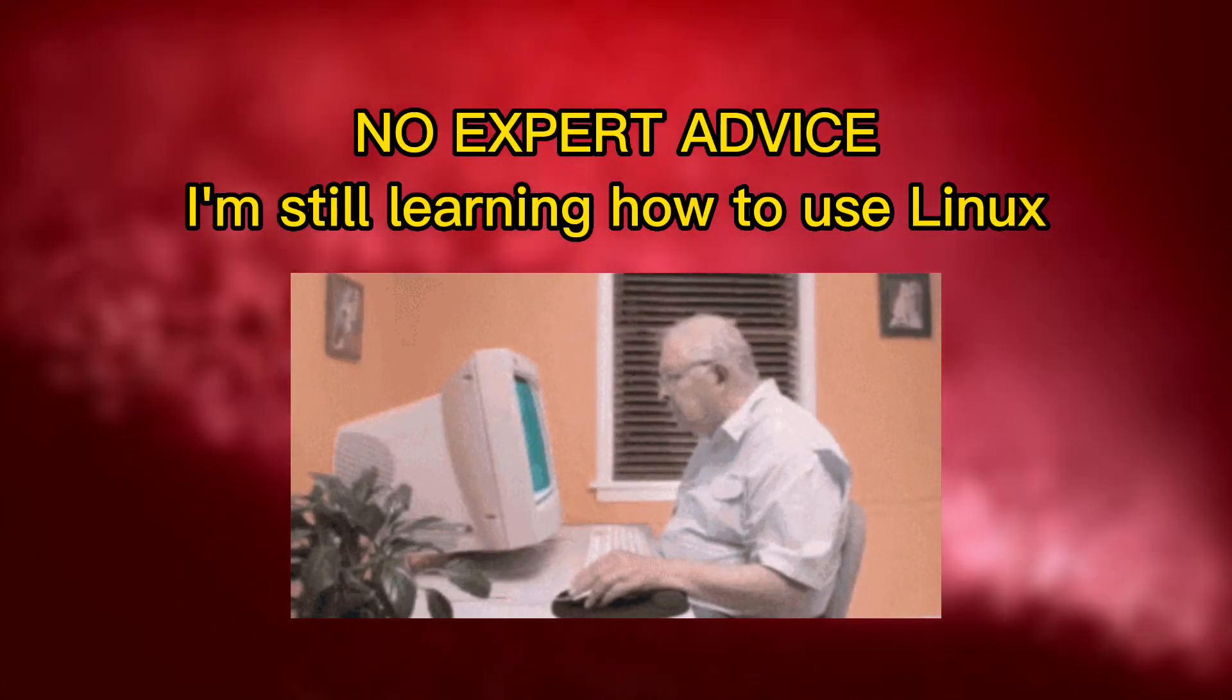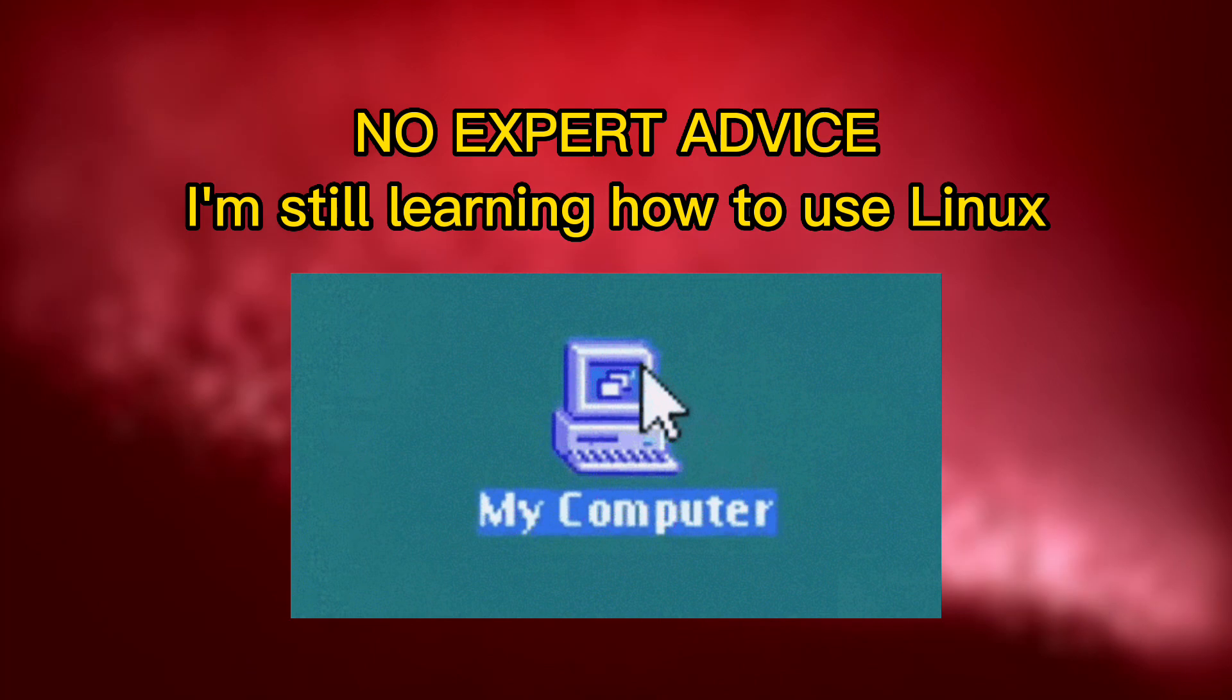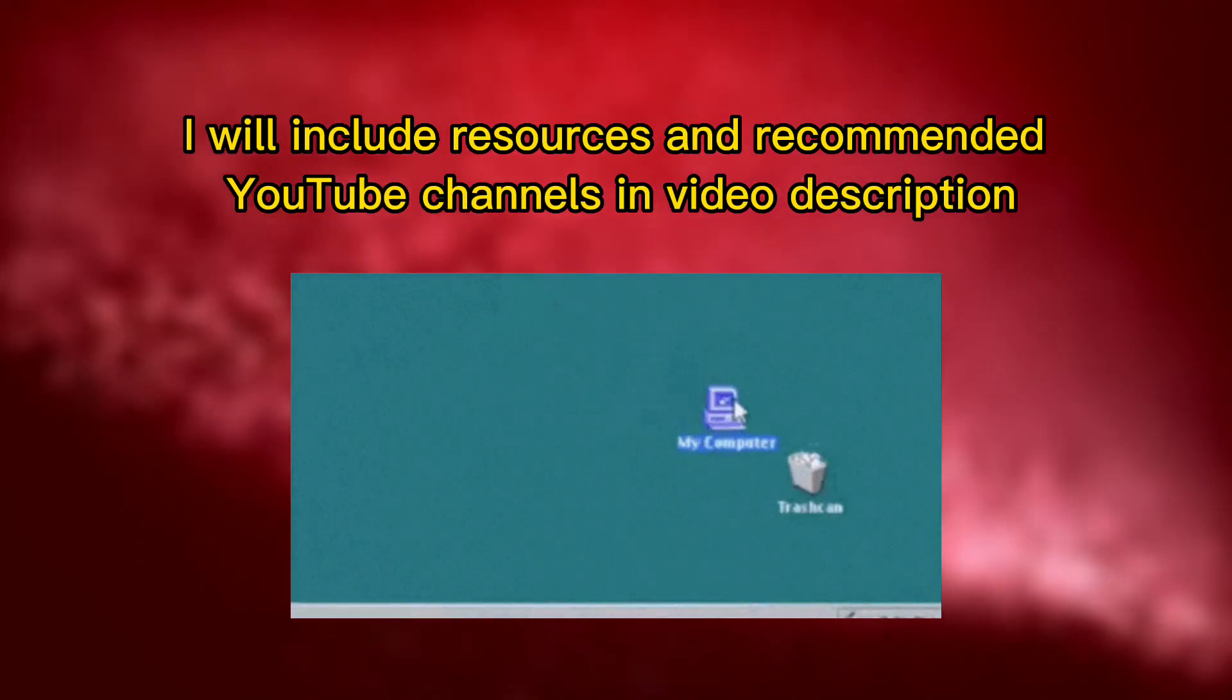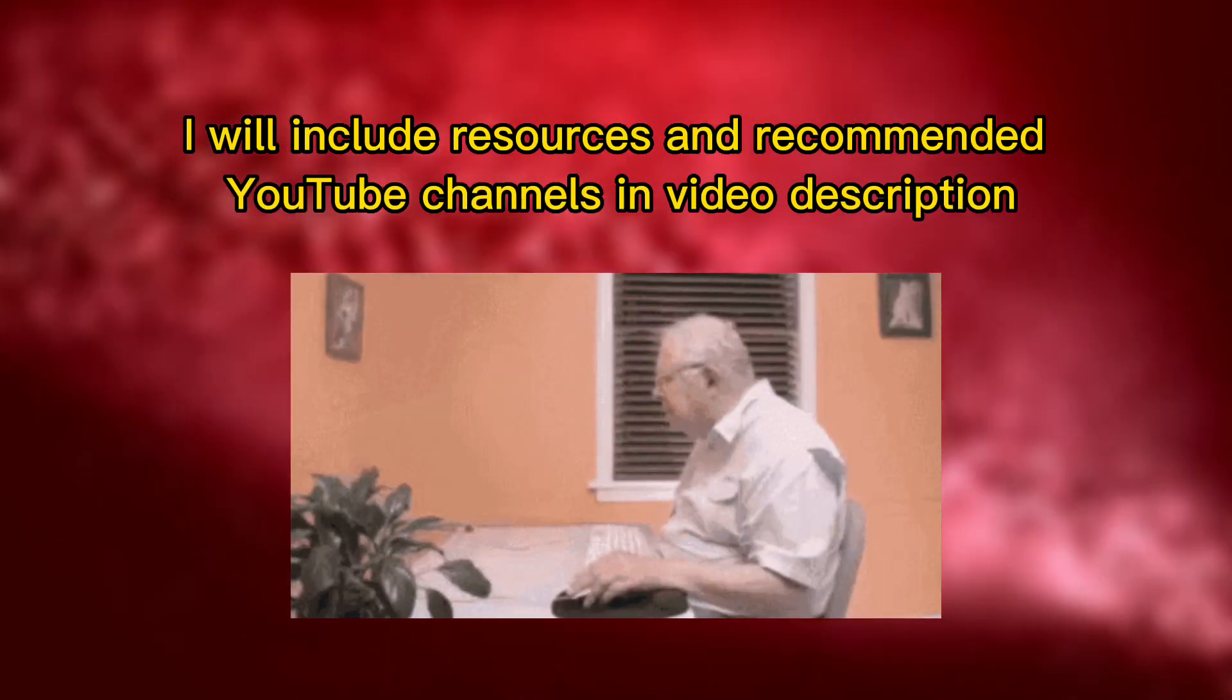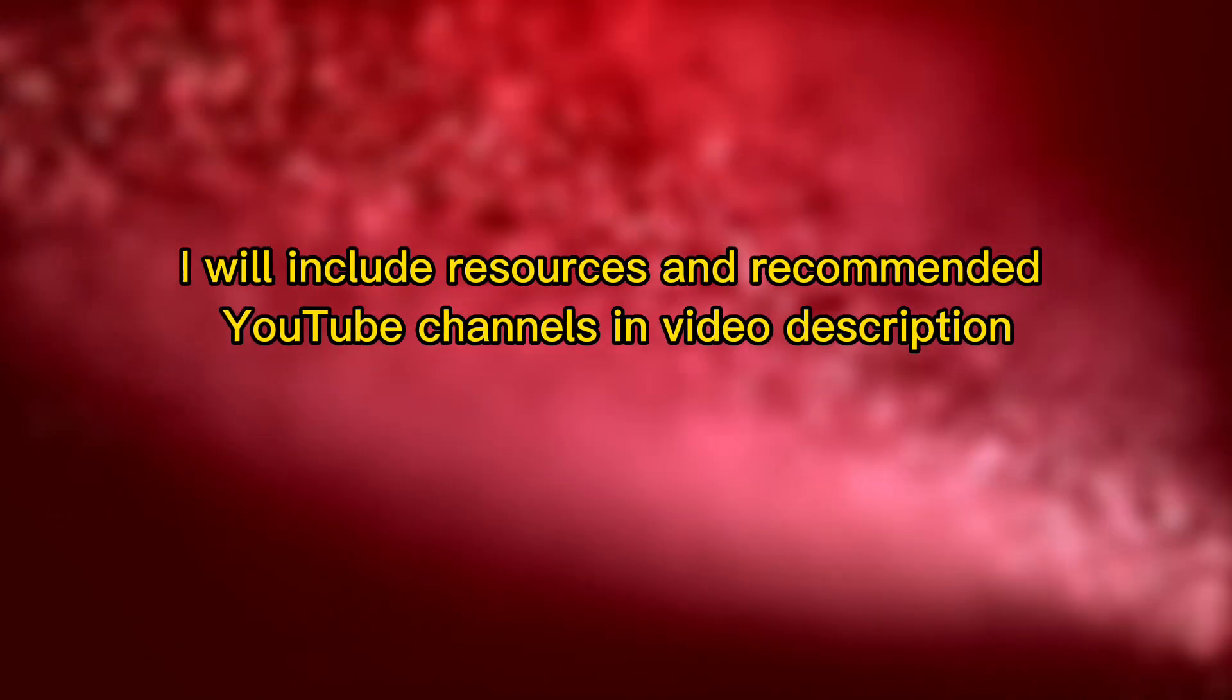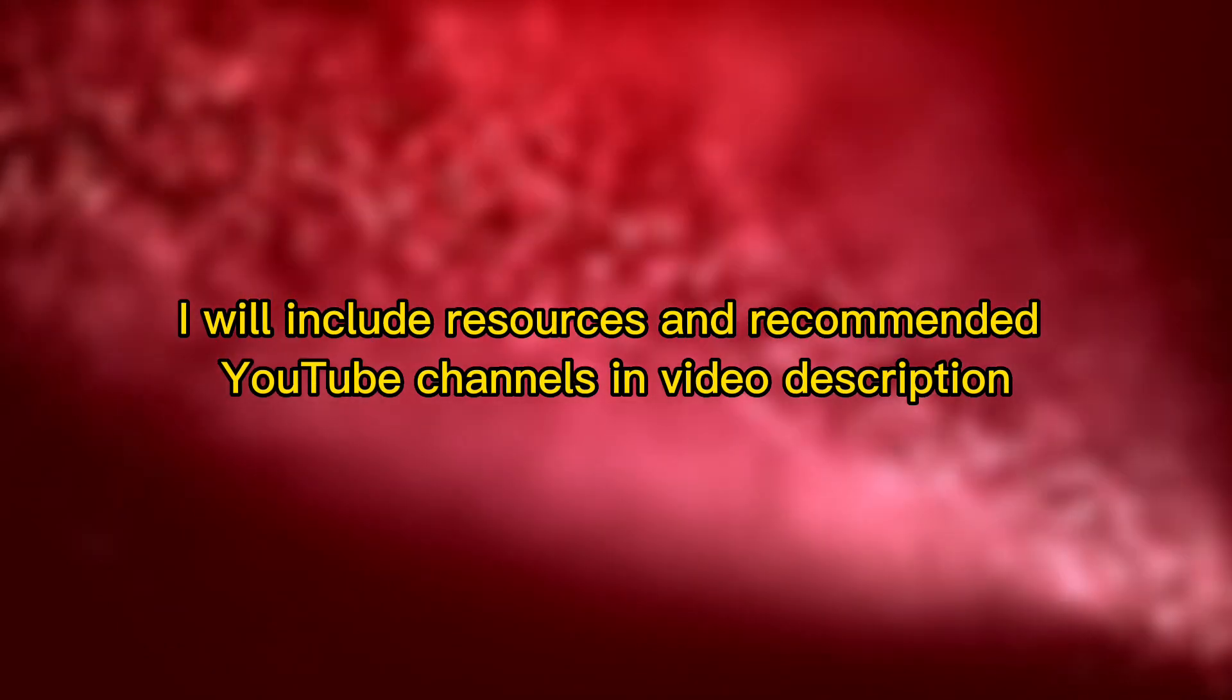Mind you, this video is no expert advice. There's still a lot for me to learn in this platform. If I encourage you in any way to give Linux a try, I may not have the answers if you have any questions, as many other people in the community can explain it better than I can.